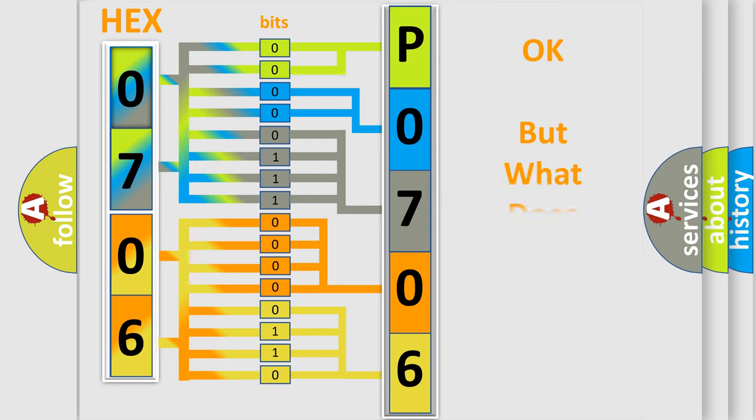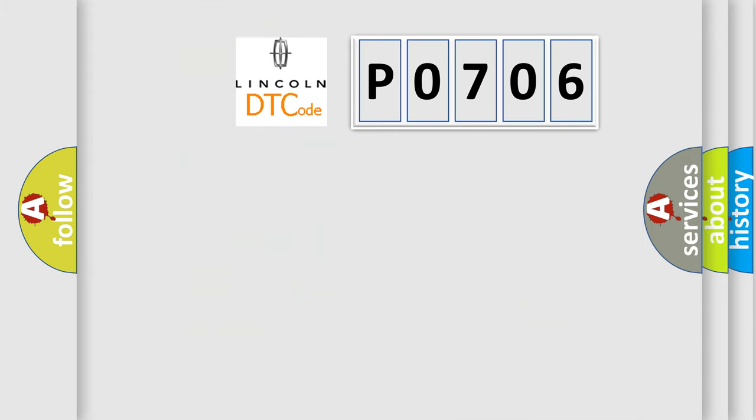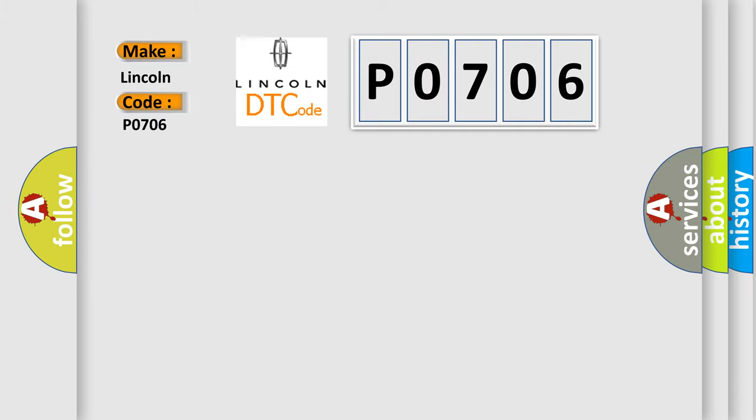The number itself does not make sense to us if we cannot assign information about what it actually expresses. So, what does the Diagnostic Trouble Code P0706 interpret specifically for Lincoln car manufacturers? The basic definition is